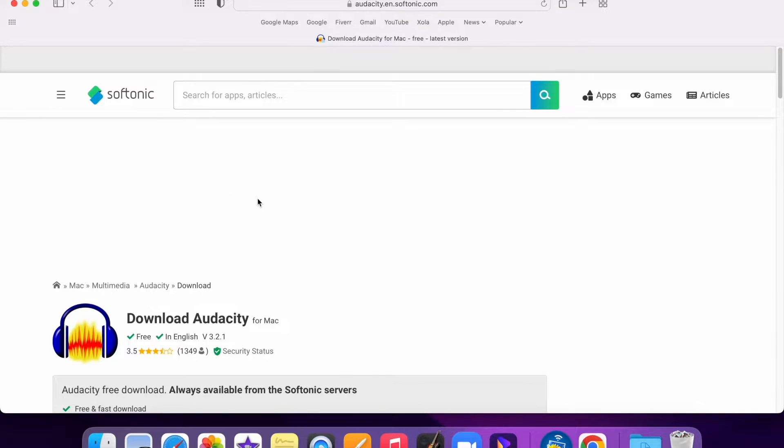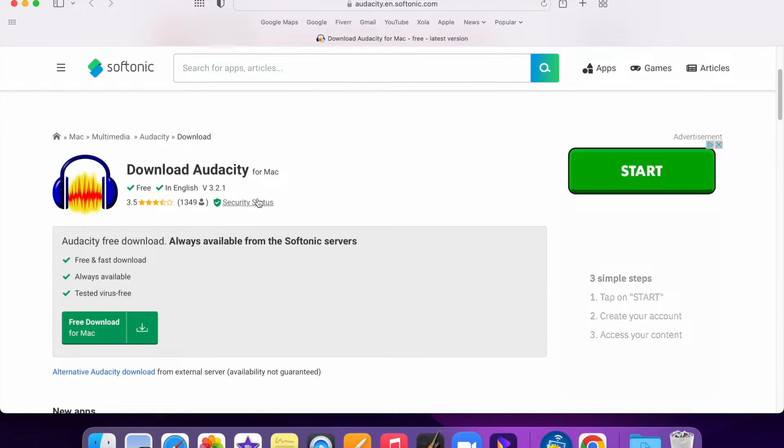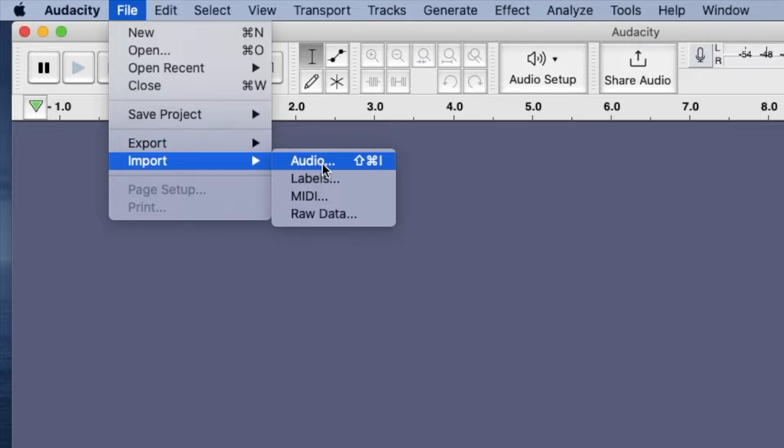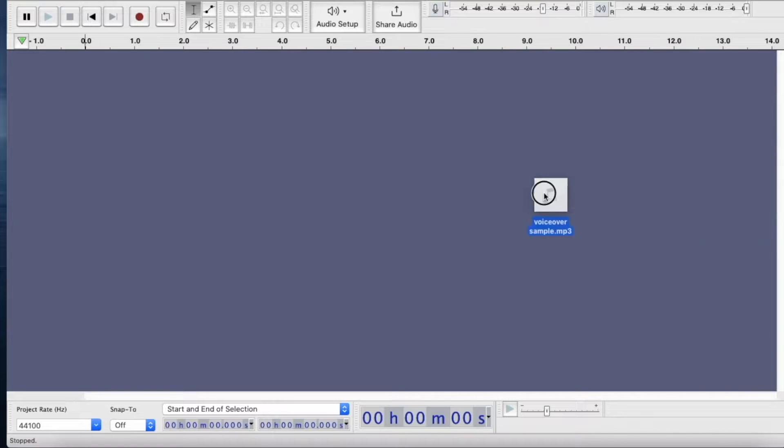You'll start by either going to File, Import, Audio, or simply dragging a file into the pane.